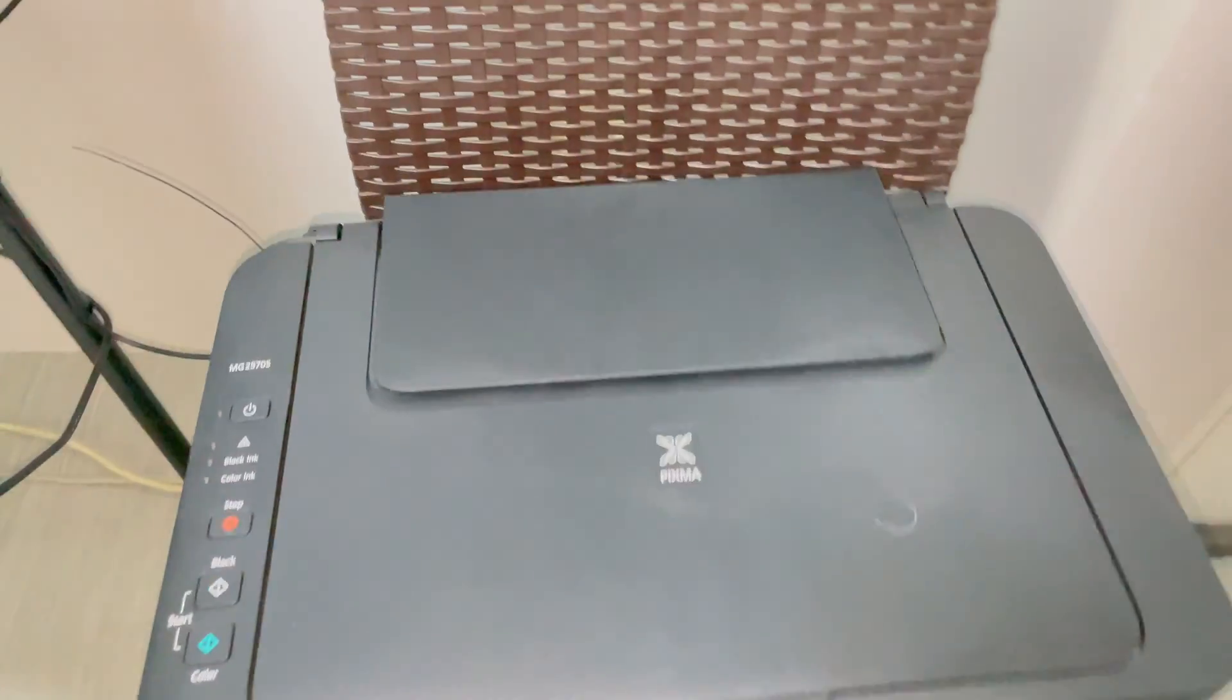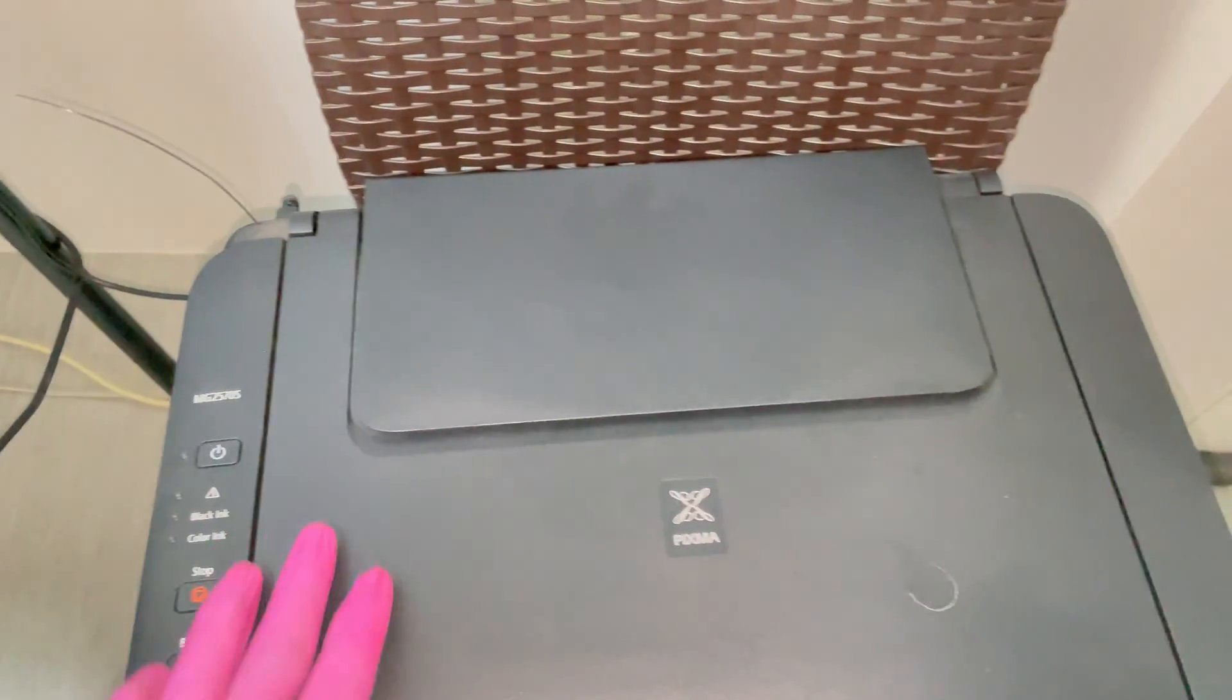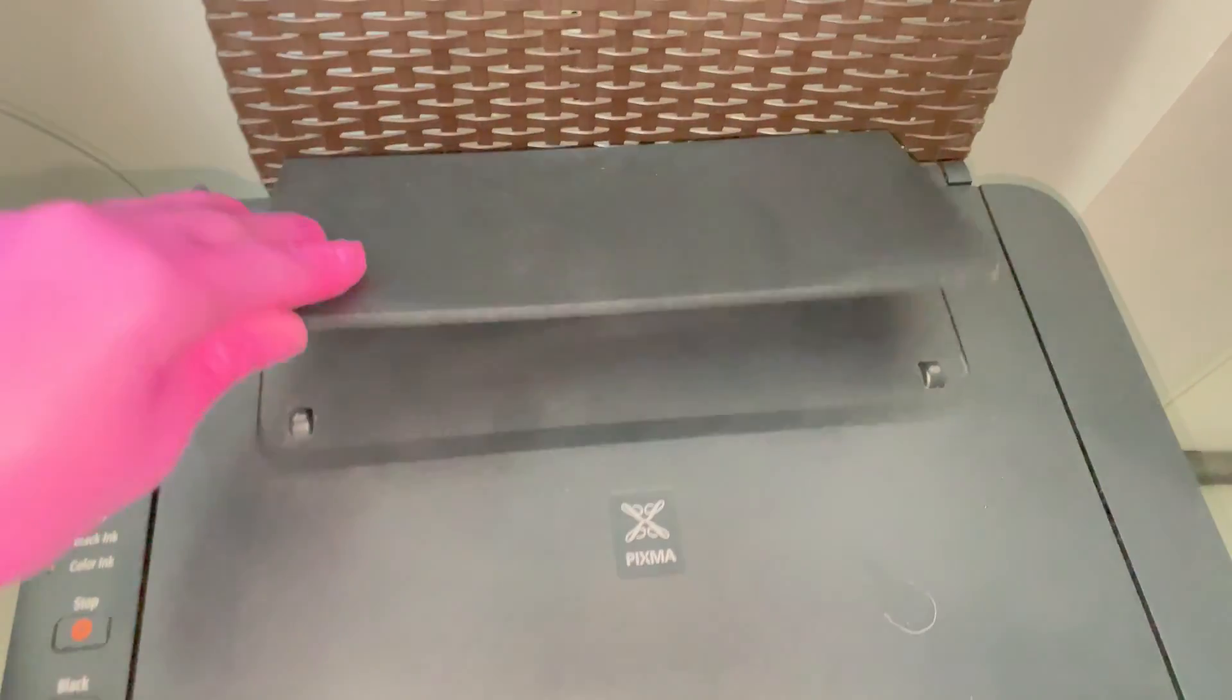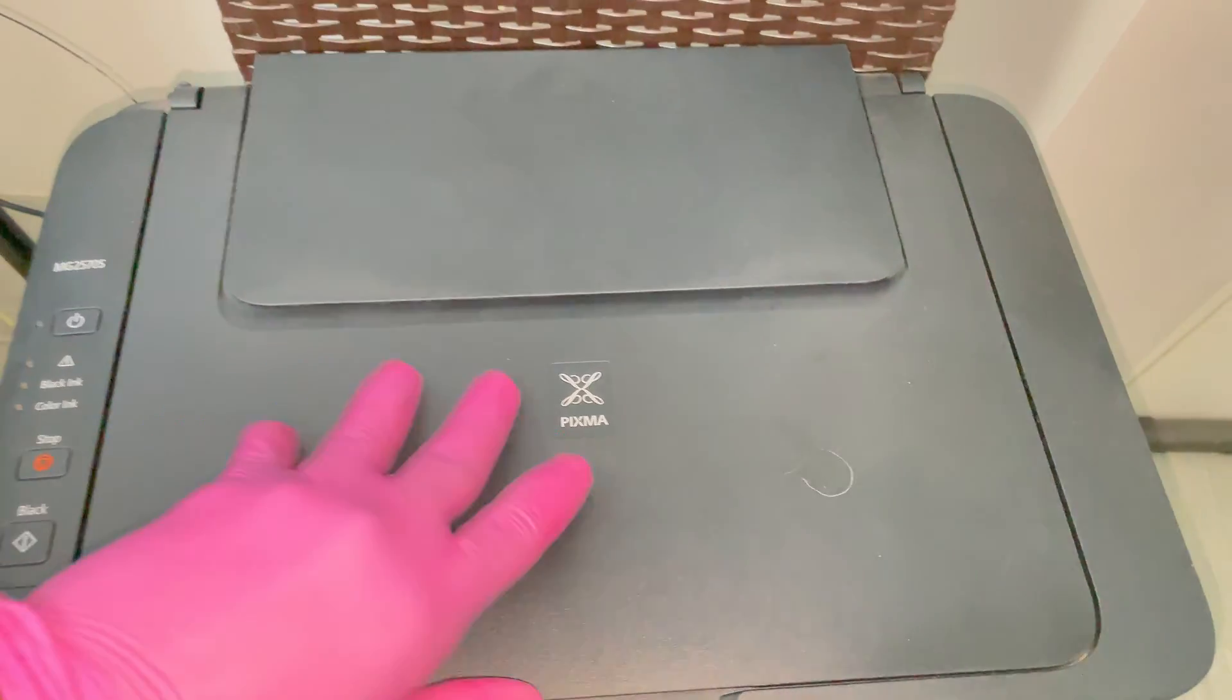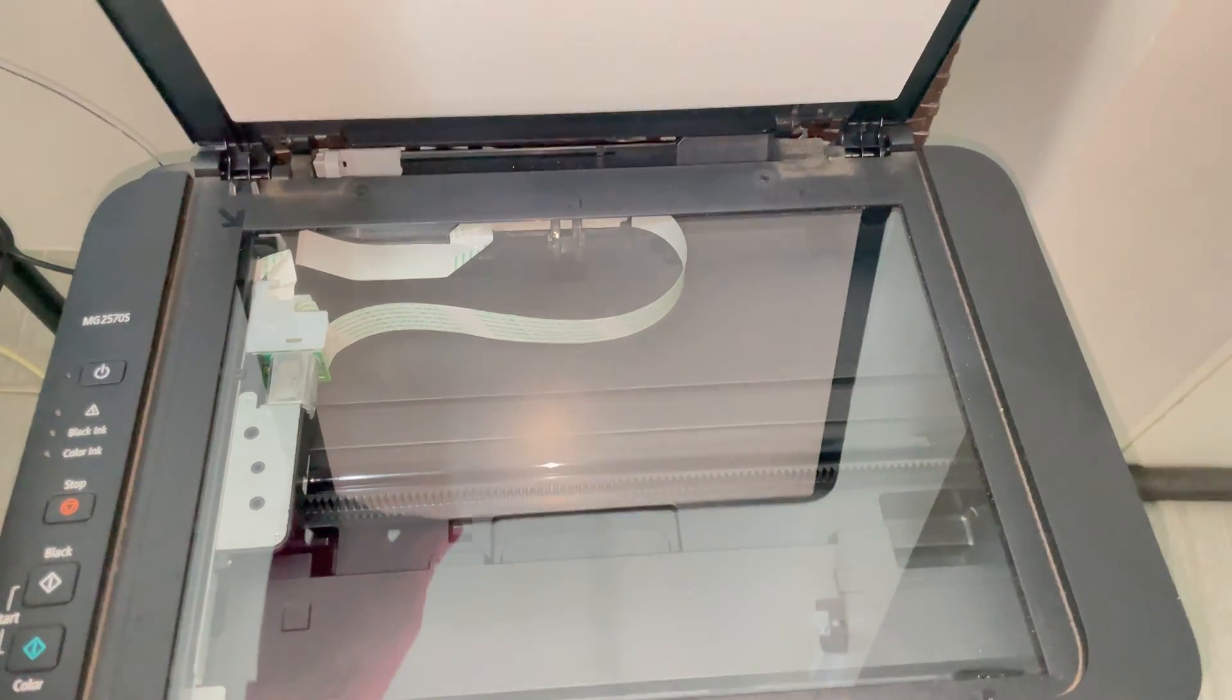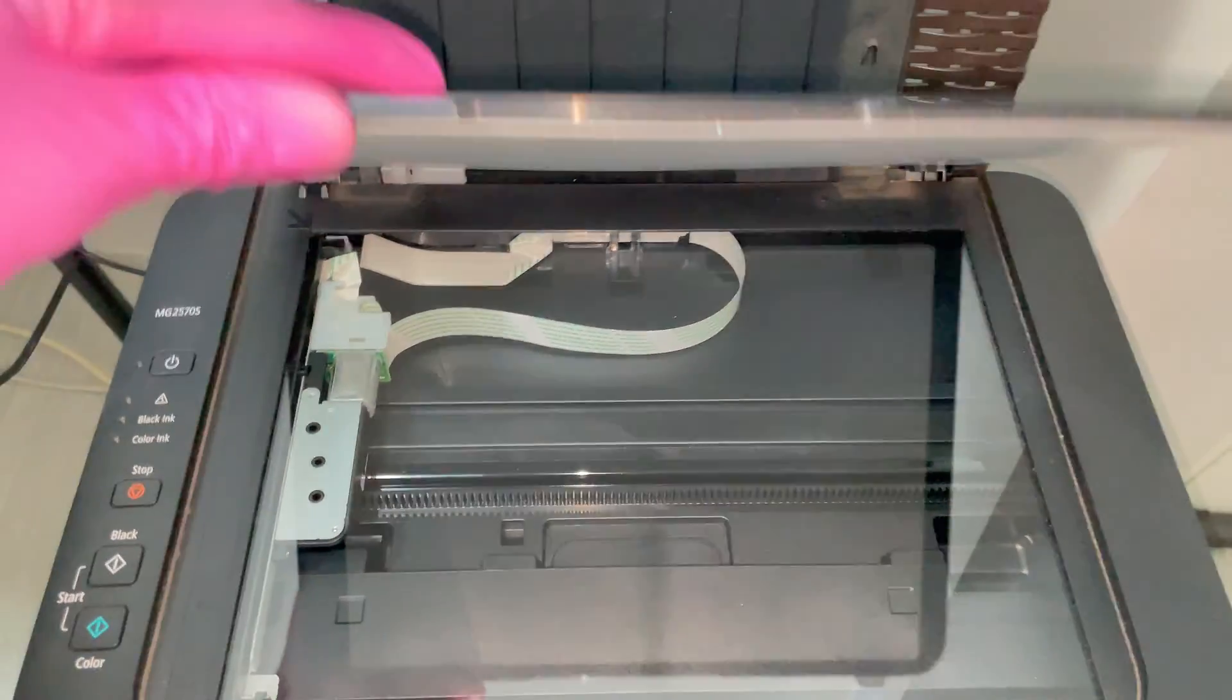As you can see, this is a printer, a scanner, and also a photocopying machine.